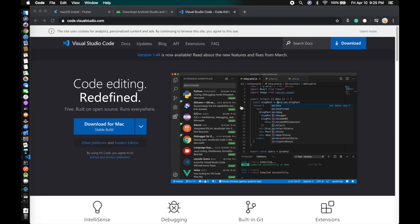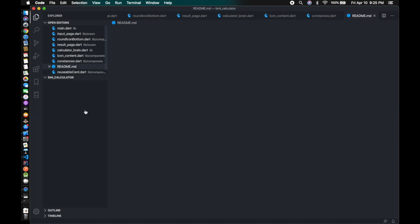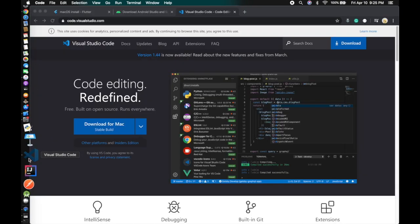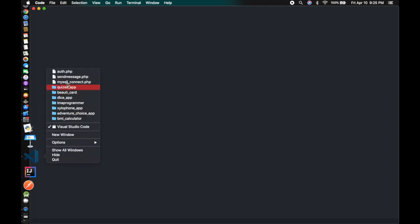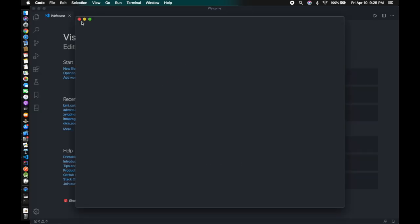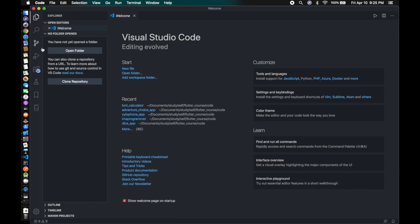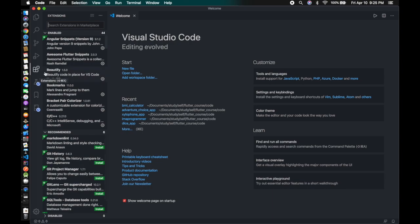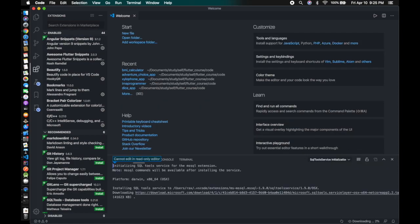Click Download and after your download is finished open Visual Studio Code. In VS Code, click the Extensions icon on the sidebar and search for Flutter to install the Flutter extension.